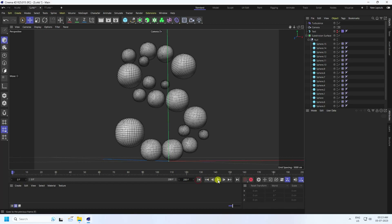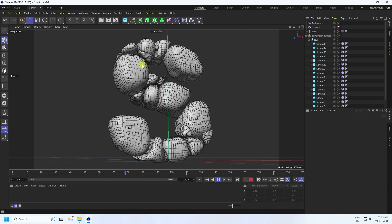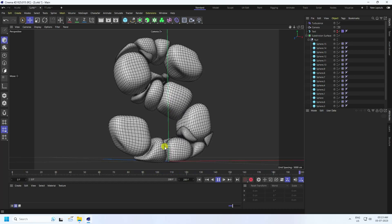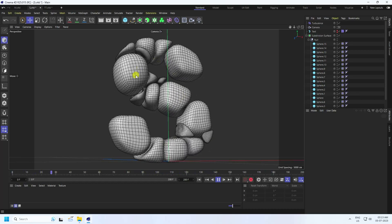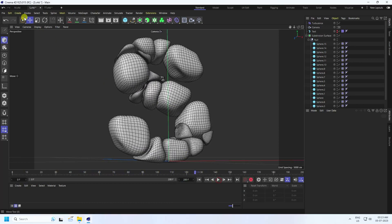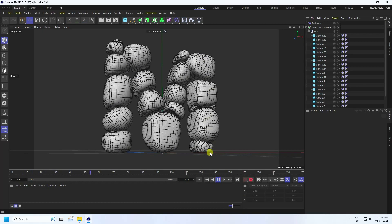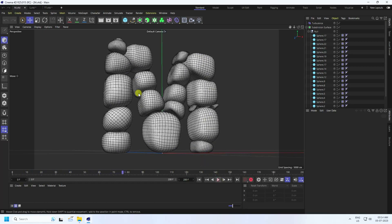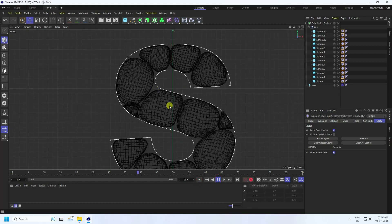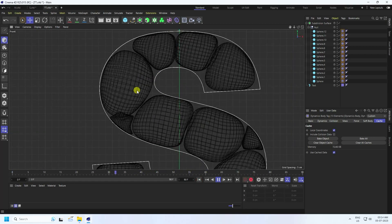Hey guys, welcome back to my channel for tutorials. Today I'll teach you how to create a new style of bubble text animation using Cinema 4D. See guys, that's a really cool bubble effect. Now I'll show you the second letter like this — that's my M letter. And the third one — go to back and play. See guys, that's my spare converted to bubbles.